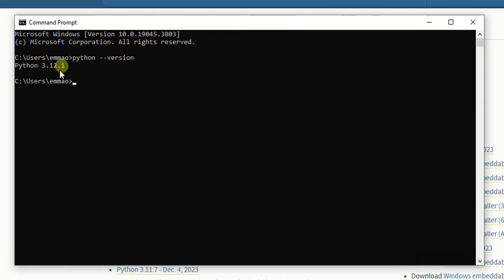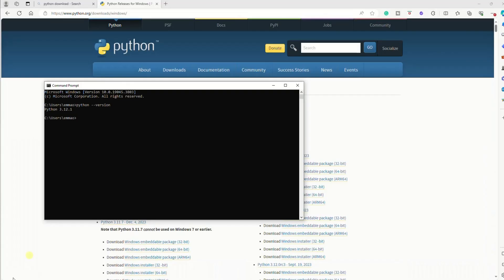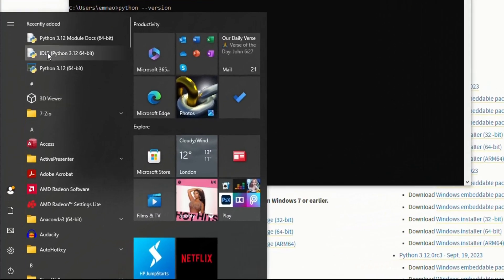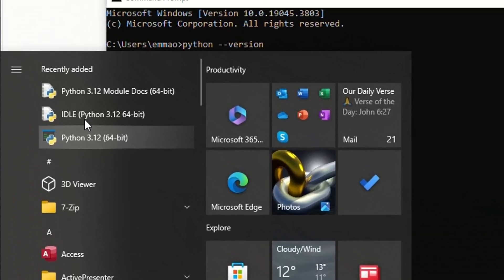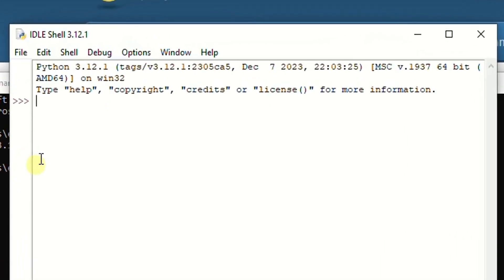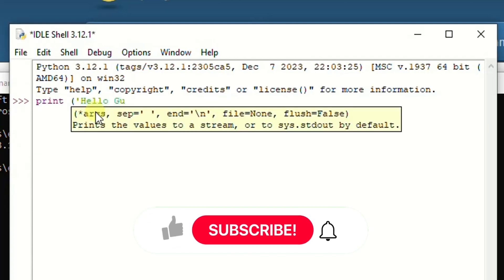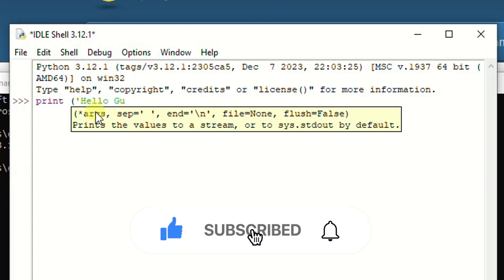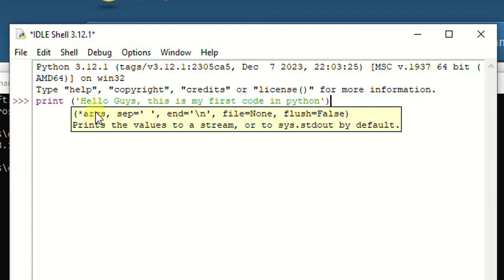Next, run your first Python program using the Python IDLE. To open the IDLE, go to your Windows Start icon, and you should see Python 3.12 IDLE listed — click on it to open the Python shell environment. In the shell, you can now type your first program.